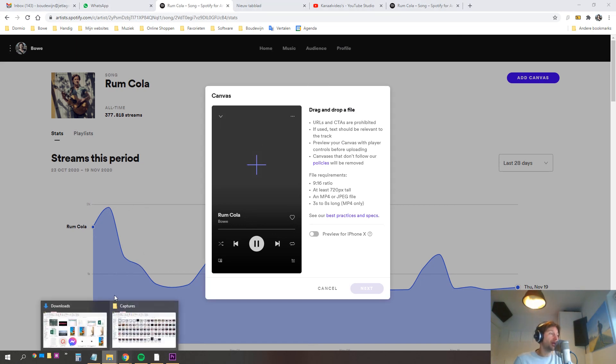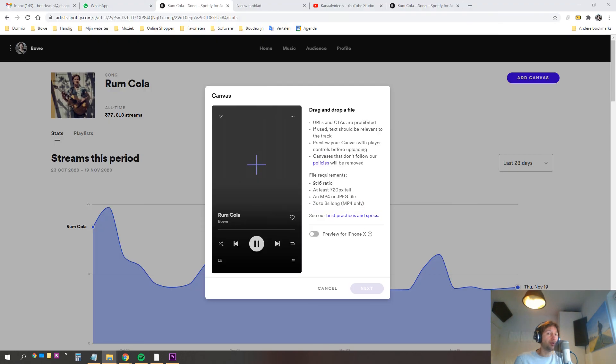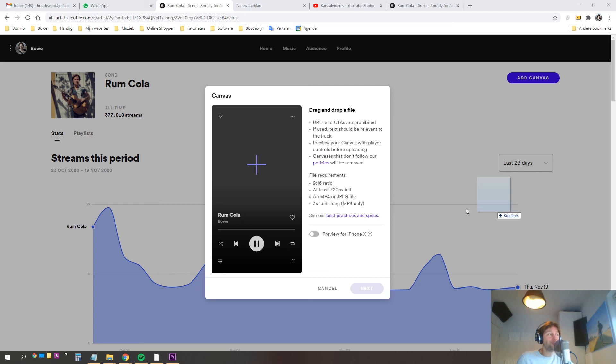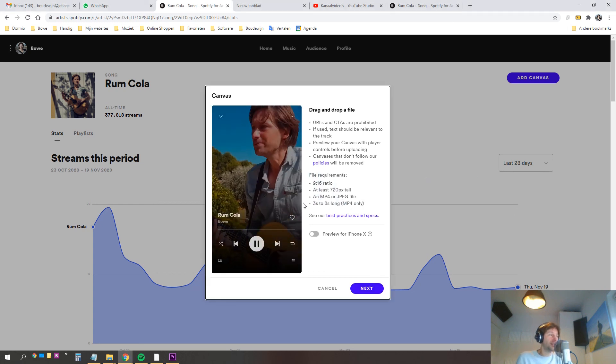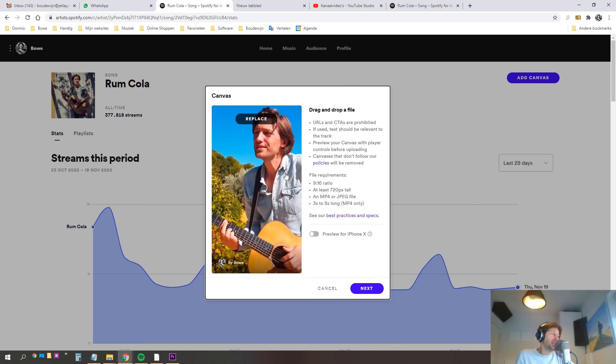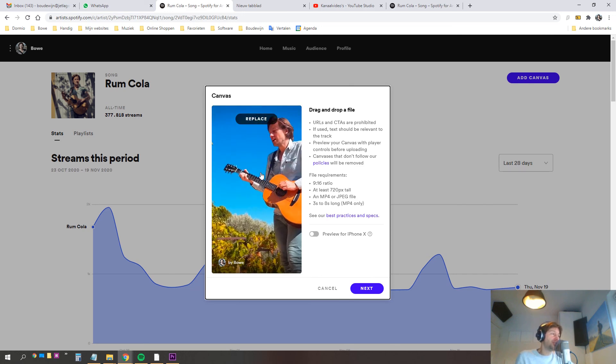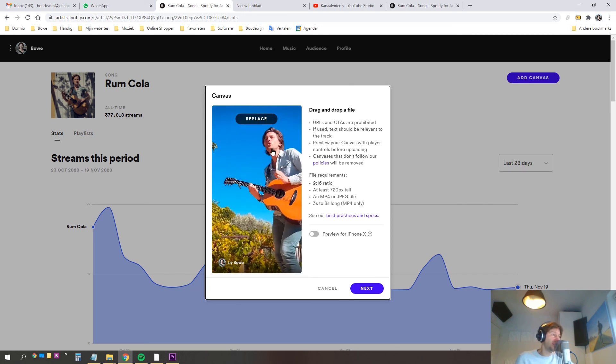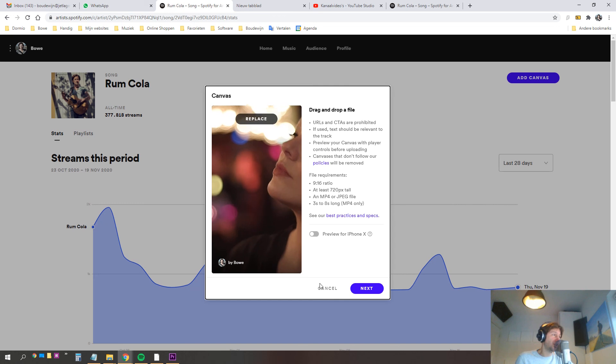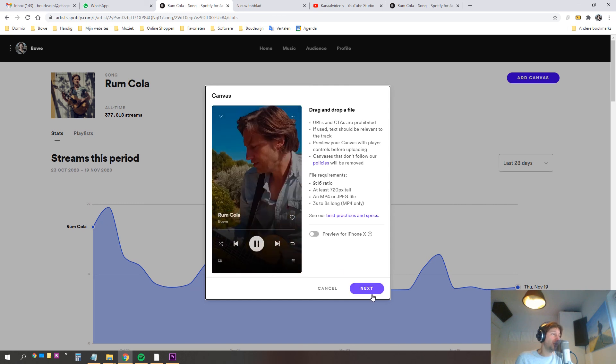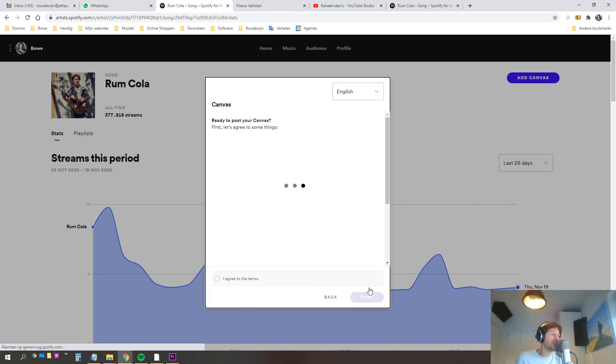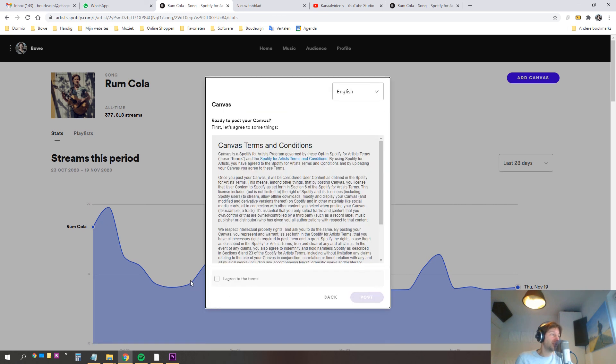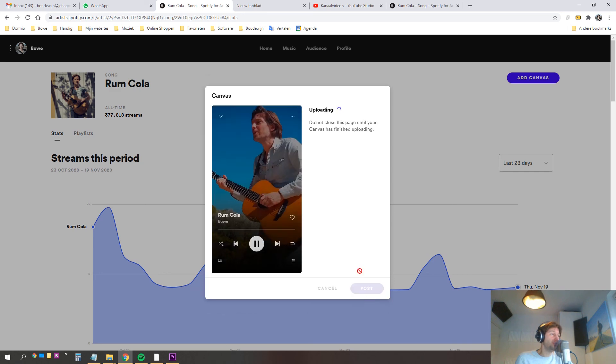In my other screen I'm gonna select the video if I can find it. Yes, I can. And just drag it in which is like this and it kind of looks nice. You can see it right away. I'm gonna press next and I have to agree to the terms and I'll post it.